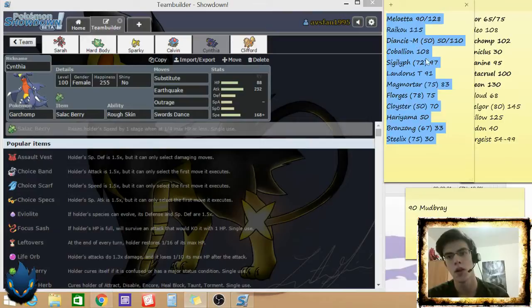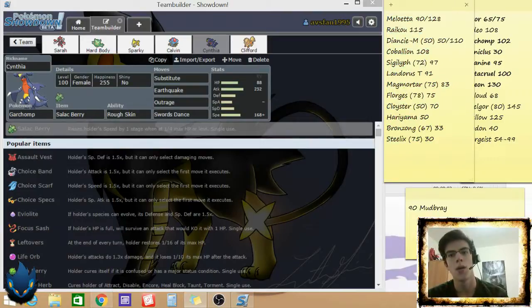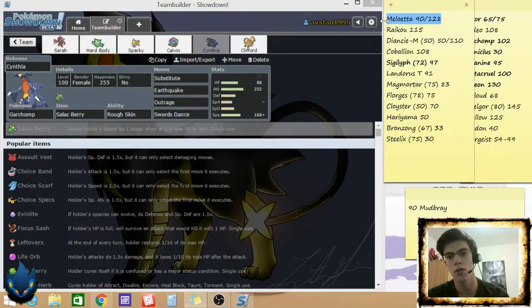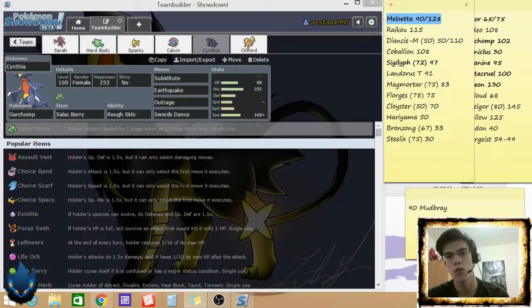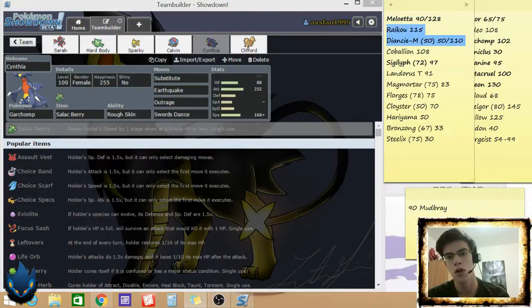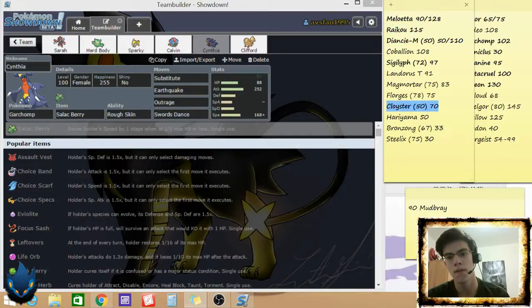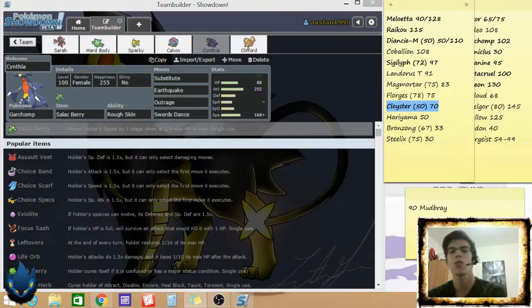But I'm going to guess this team, see how close I get. I'll see Sigilyph coming. I'll see Meloetta coming. I see Raikou and Diancie coming. Cloyster coming.